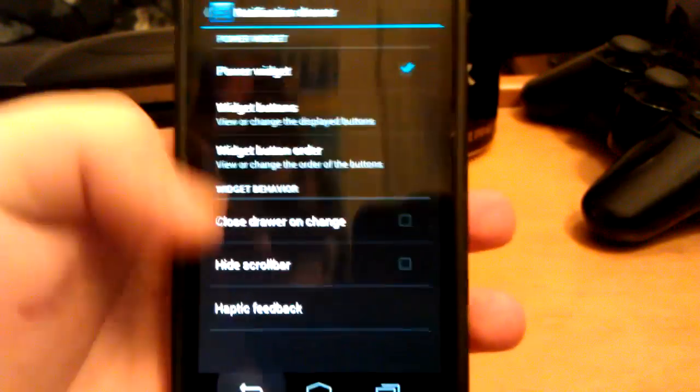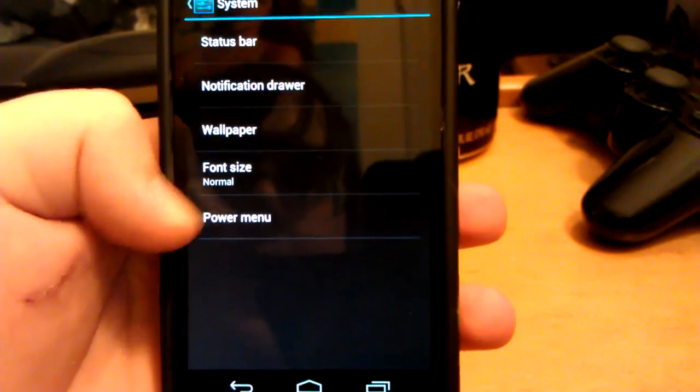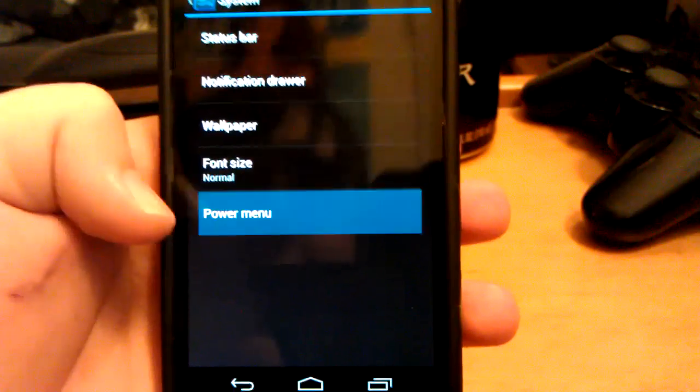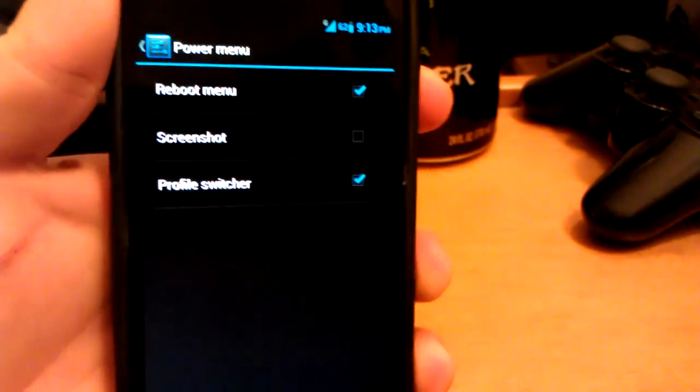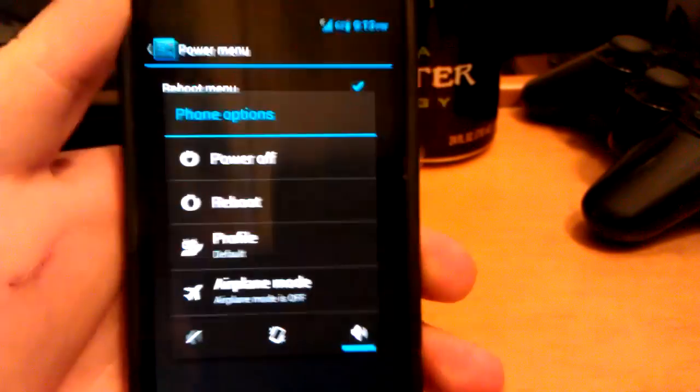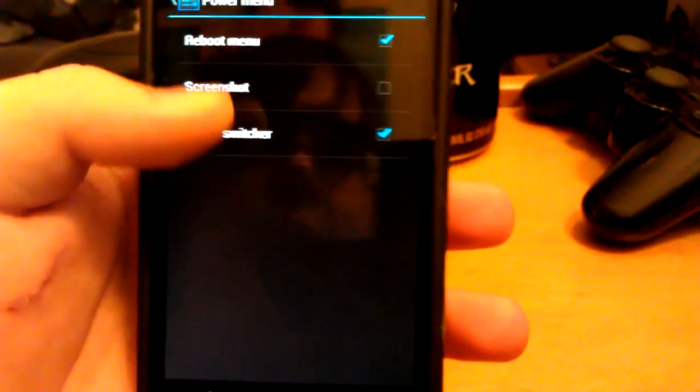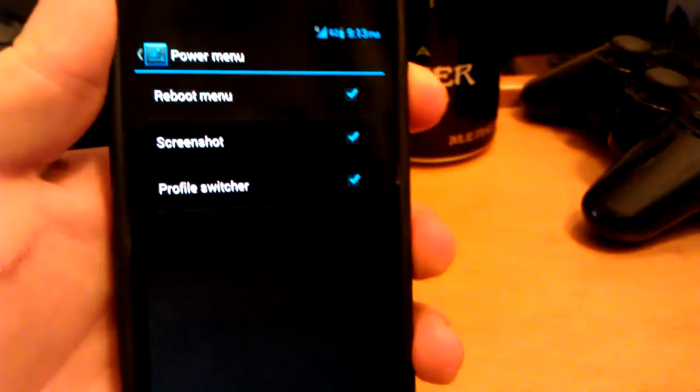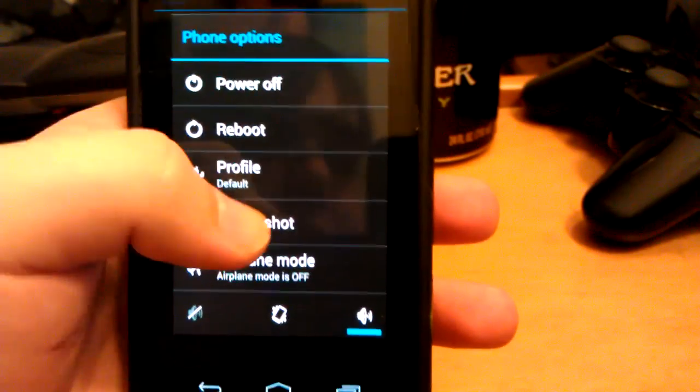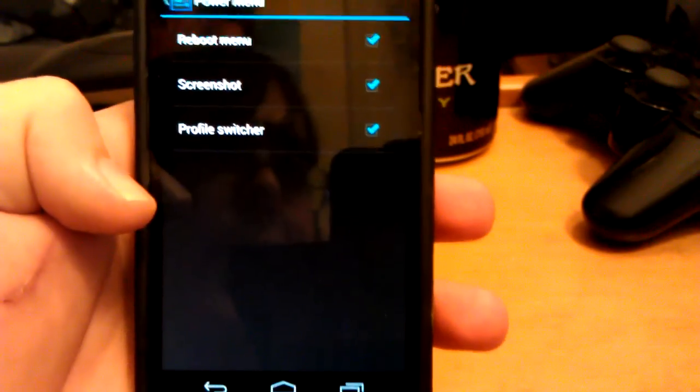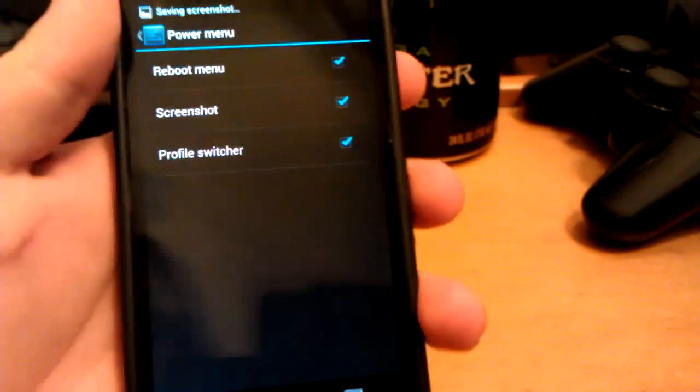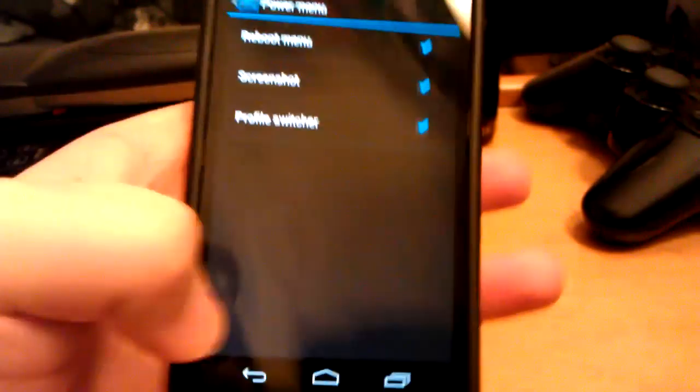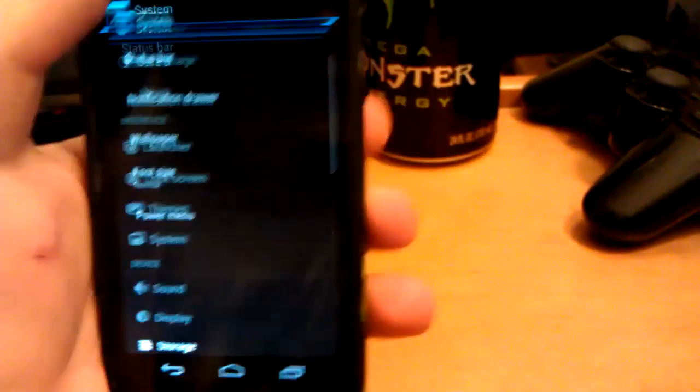You can choose the order. Let's go to power menu. Power menu is when you long press the power button. So if you click screenshot, now when you long press, you can take a screenshot. Or you can press and hold volume down and power button. That also works to take a screenshot.